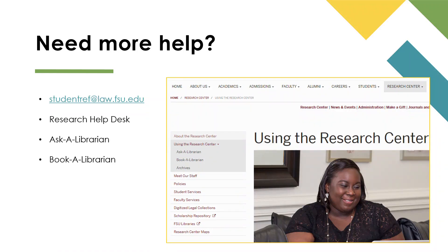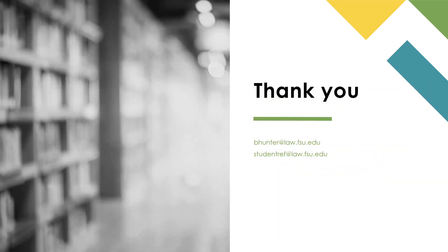Although this has been a pretty quick overview of many different sources, remember that researching is a continually evolving process. It's not likely that the exact topic and thesis you've been working on will make it into your paper without any revisions or alterations. Please remember that your team of librarians are available through the student ref email, at the reference desk, and through the Ask a Librarian and Book a Librarian forms on the website. We strongly encourage you to use Book a Librarian if you need help at any point in the researching and writing process. Thanks for watching and happy researching!